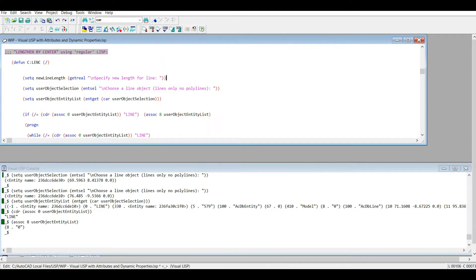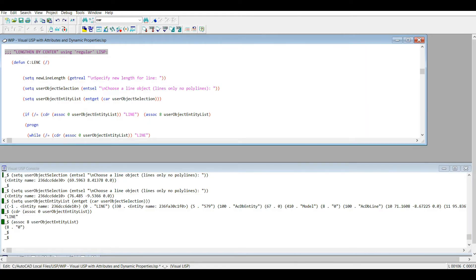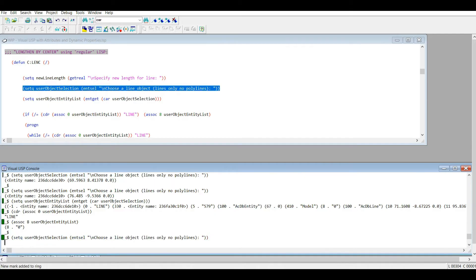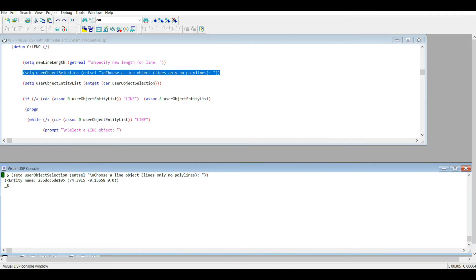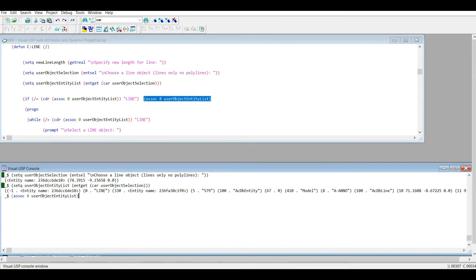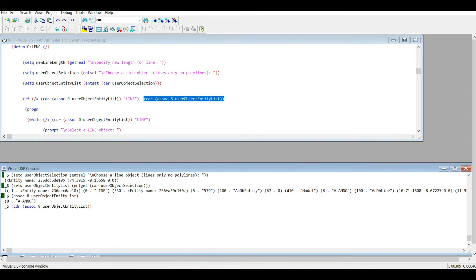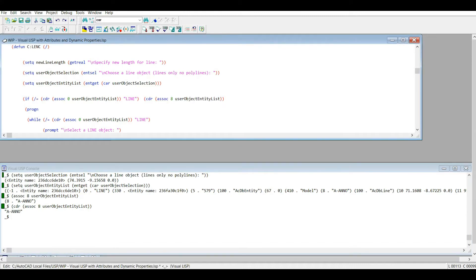Let's make that a bit easier. I'm going to change that to a dash-annul and reselect our line. We have code 8 in dotted pair format with our layer name. So what if we only want our layer name? There are a few ways you can get it — you can use the CDR function. Let's make a quick list to demonstrate.